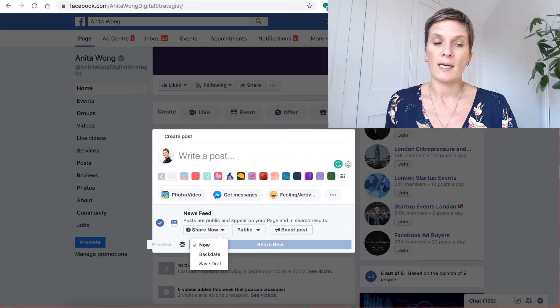Hi everyone, my name is Anita and in this video I'm going to talk to you about an issue that I and many of you may be having with your Facebook business page.